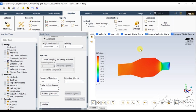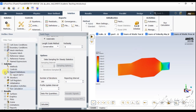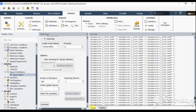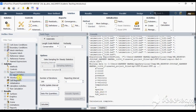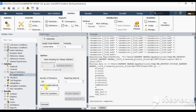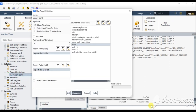To plot the mass flow rate at the console window, go to the report definition, double-click on it, and click Compute. This is the console output showing the mass flow rate at the outlet.